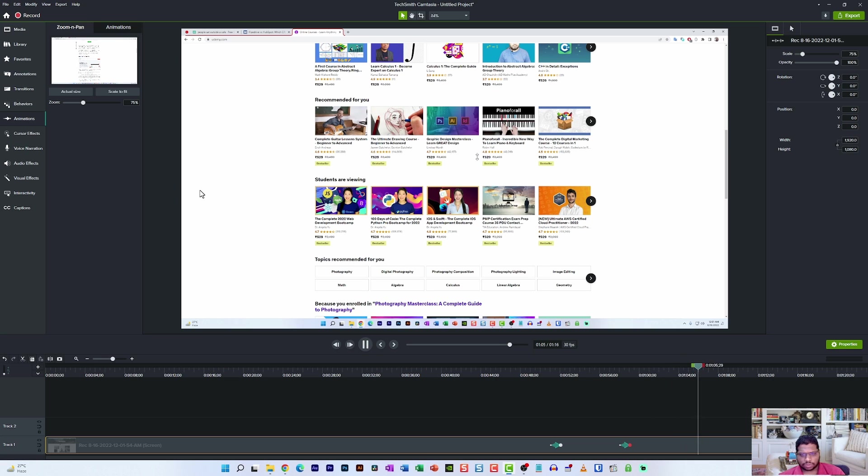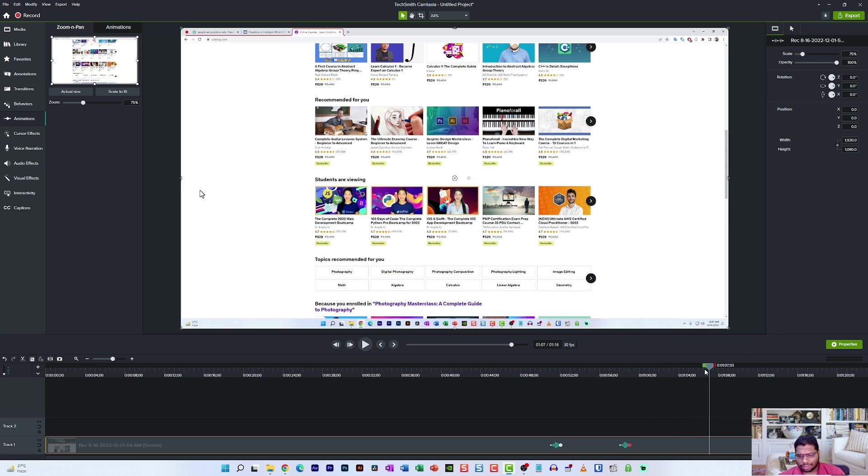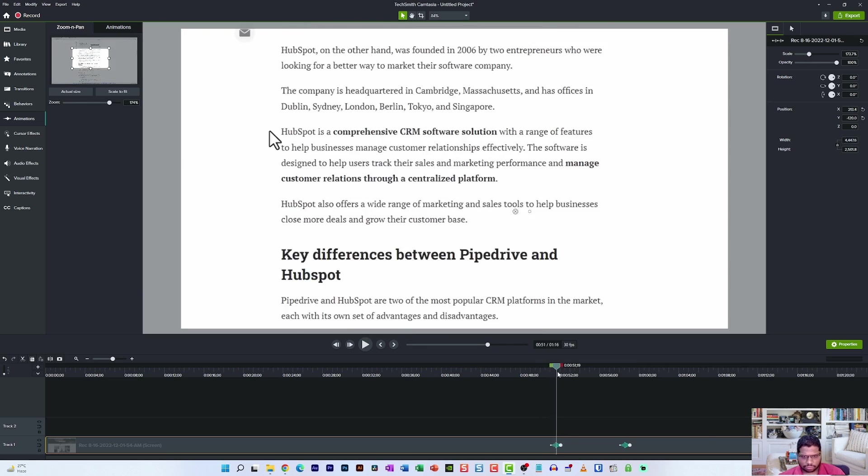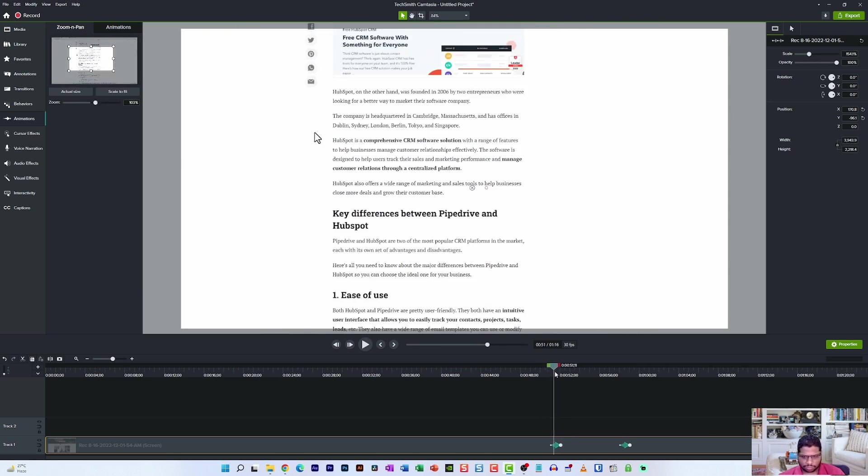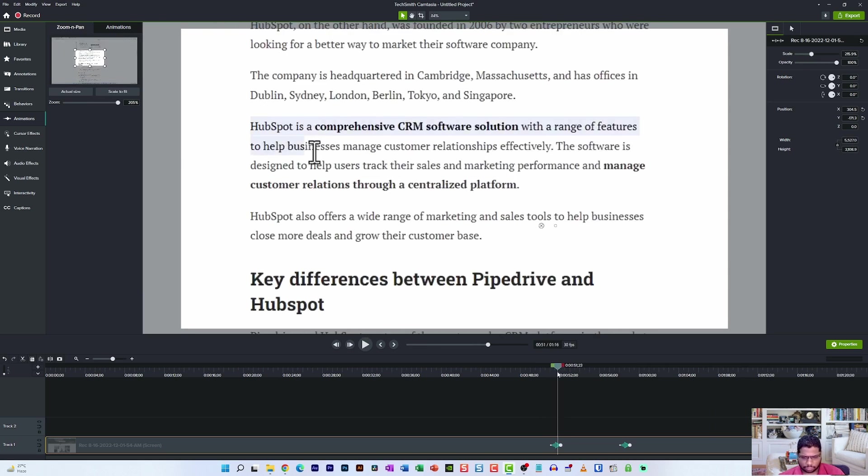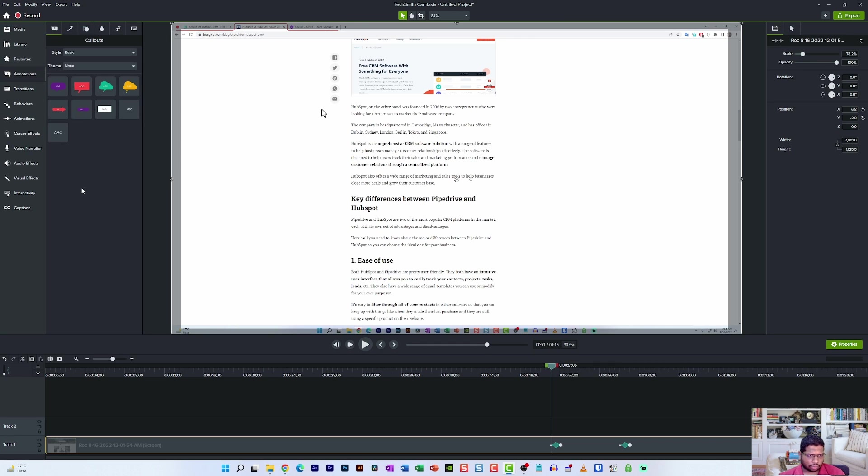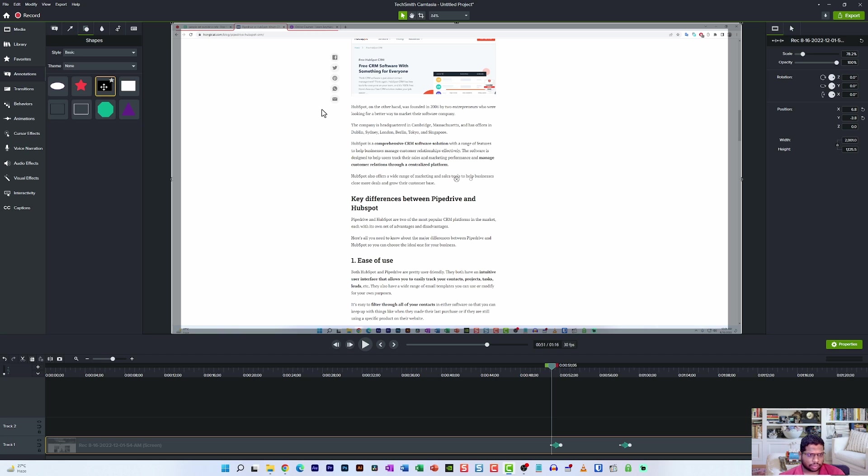But I always do one thing that is pretty amazing with Camtasia. I actually use the callout options. In the annotation panel, I actually use the callout options. And in the callout options, you can see that there are multiple shapes, right?